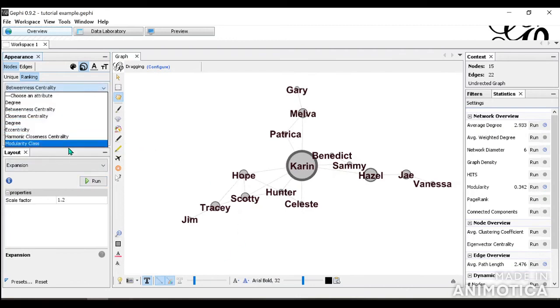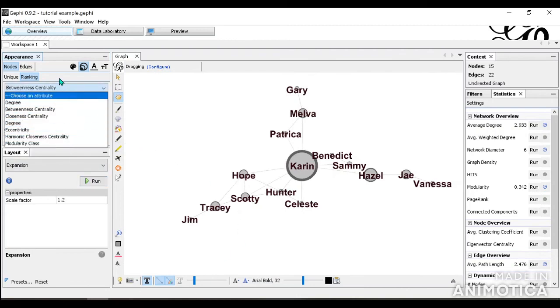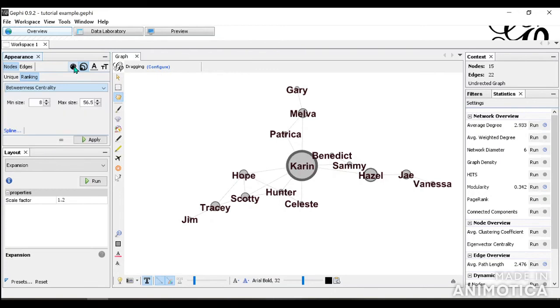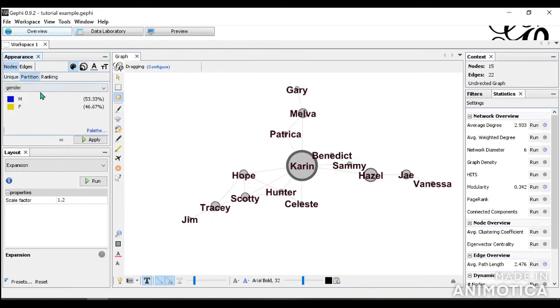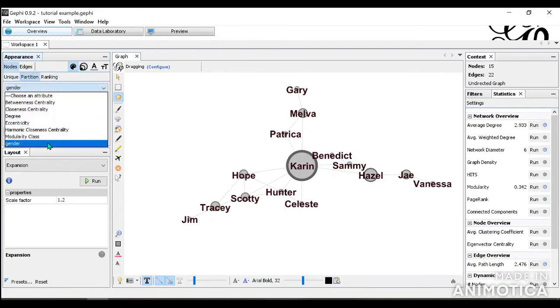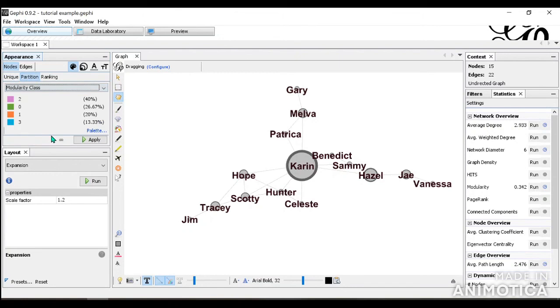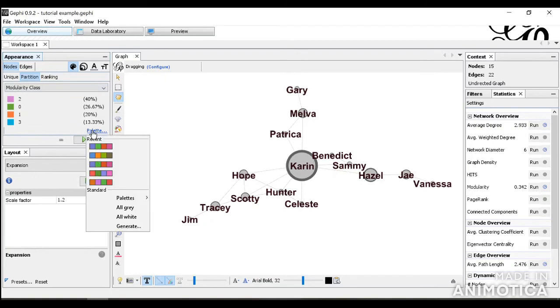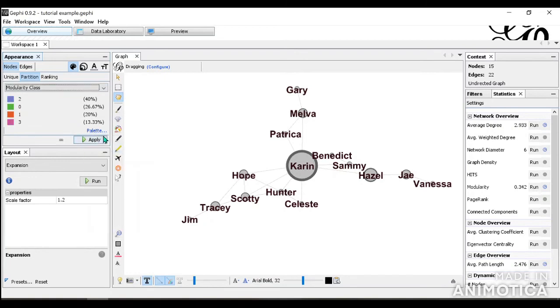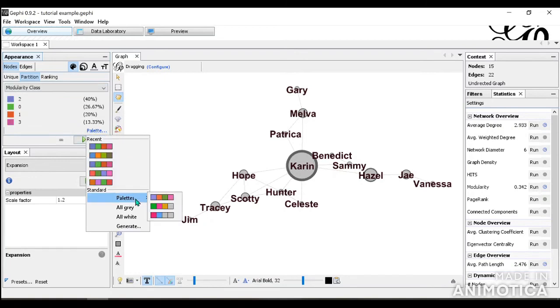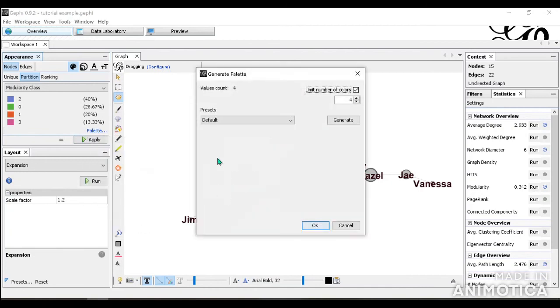We can do all the same with these, but I'm going to show you partition and going into modularity class, which is the community detection. So here, we are able to select different palettes as well, or even generate new palettes.